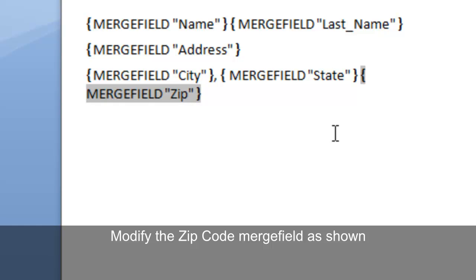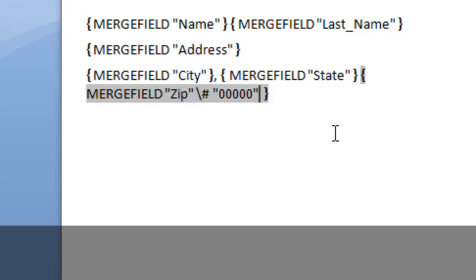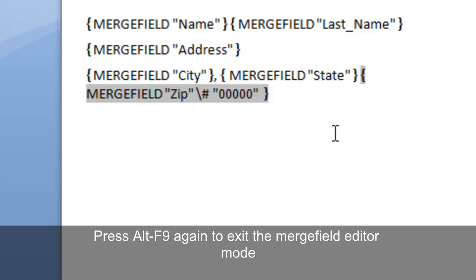Add a space after the closing quotation. Choose backslash, insert a hash symbol, a space, quotations with five zeros in the middle. Press Alt F9 again to exit the merge field editor mode.